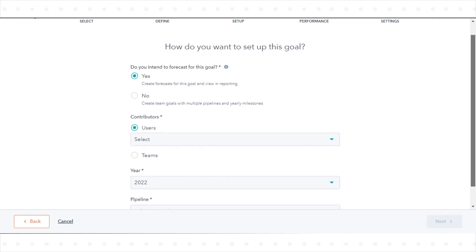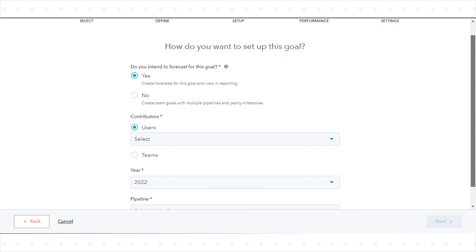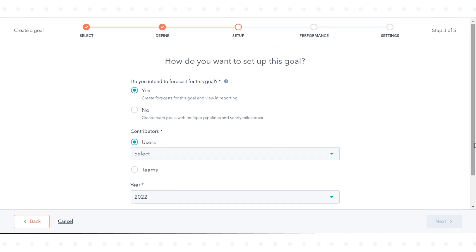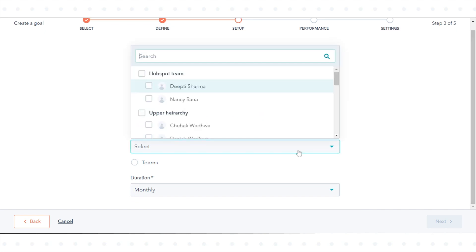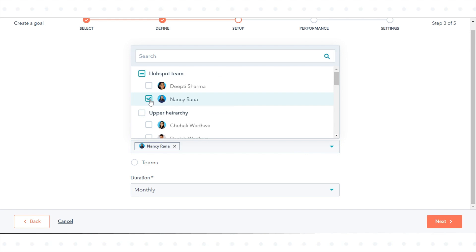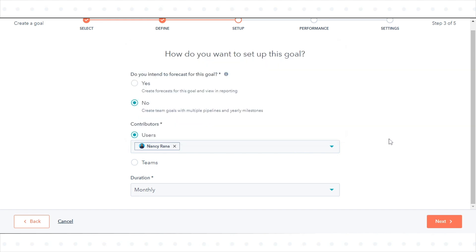To enable this feature, under 'Do you intend to forecast for this goal,' select No. Then select Users or Teams. Click the drop-down menu and select the checkboxes next to the users or teams you want the goal to apply to.